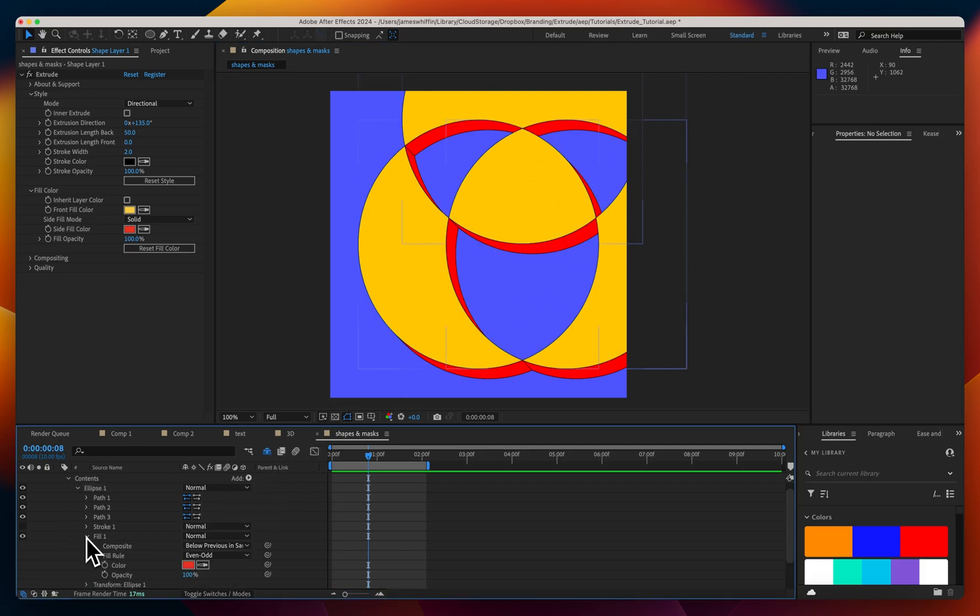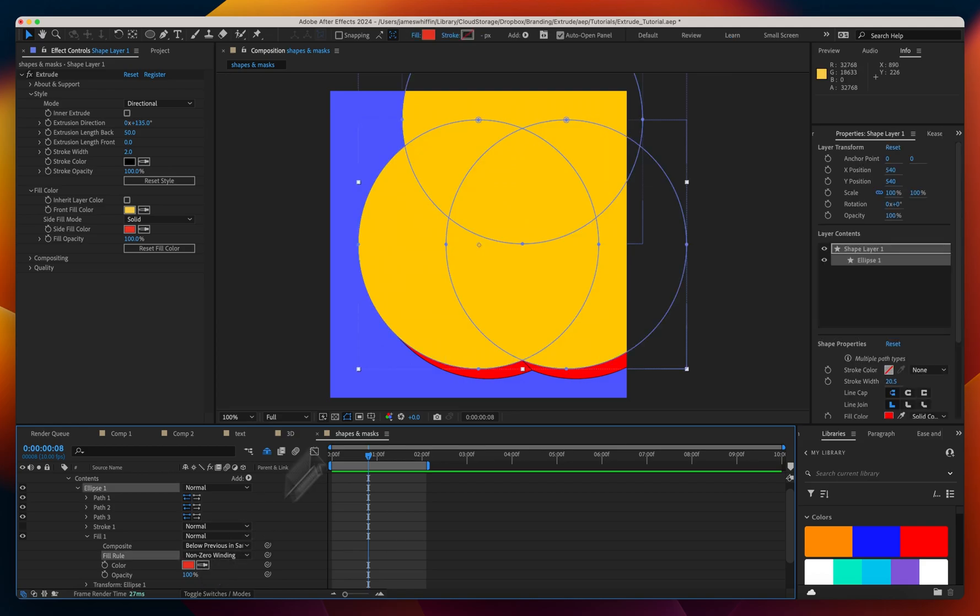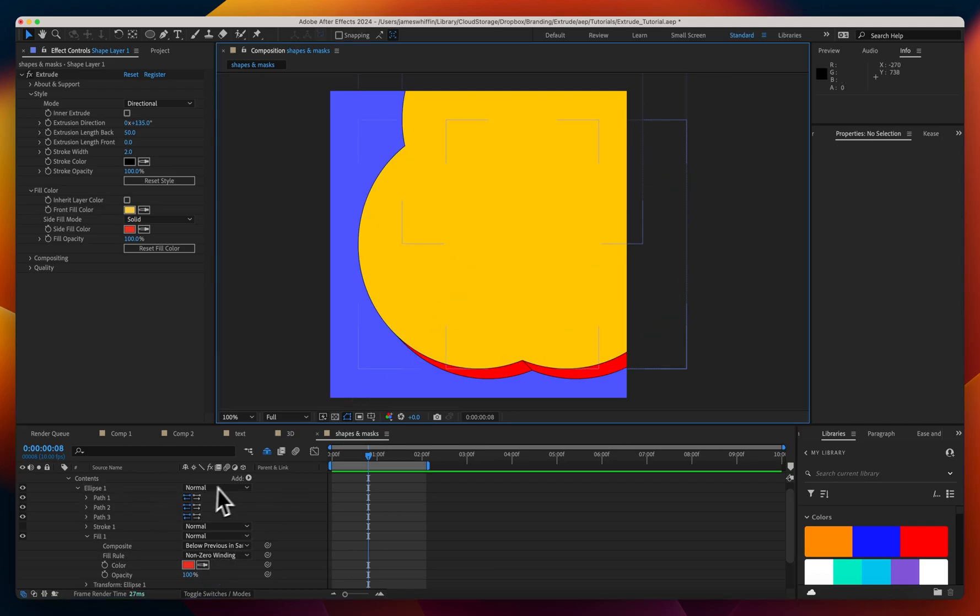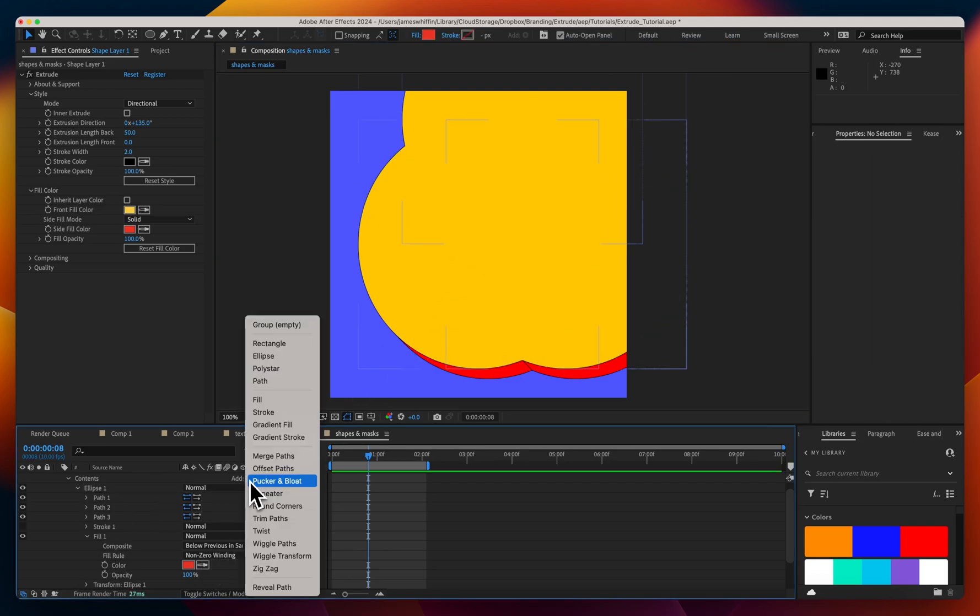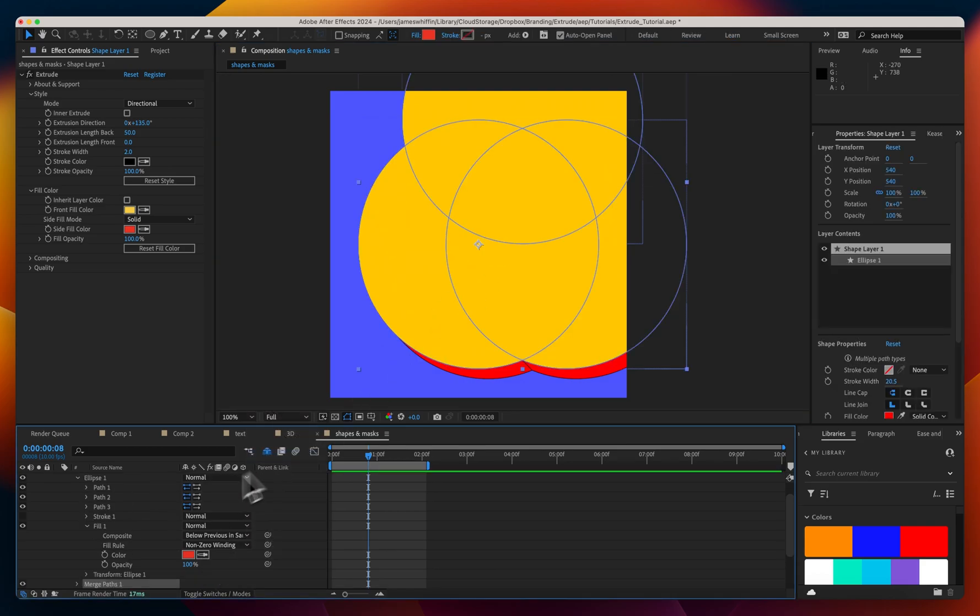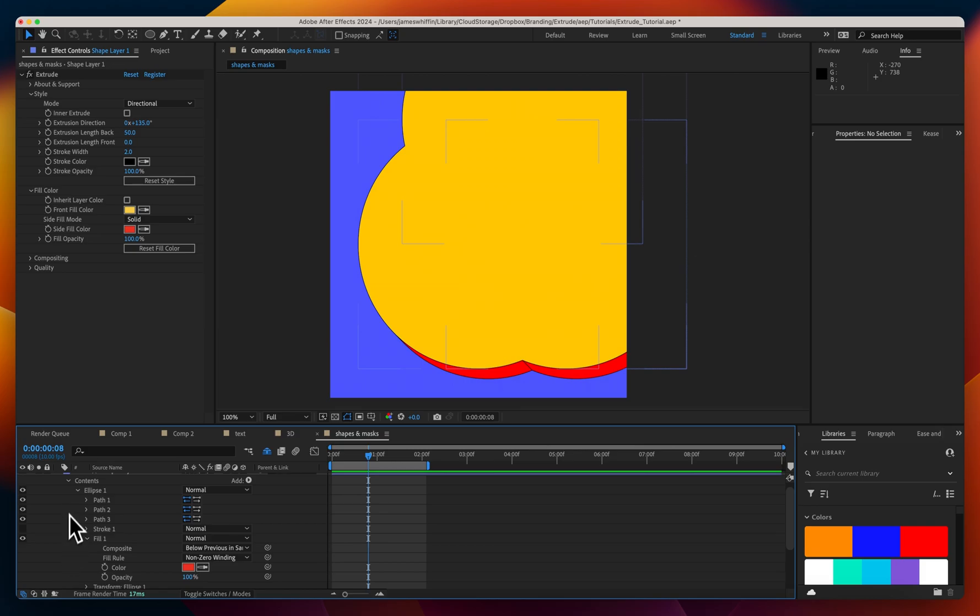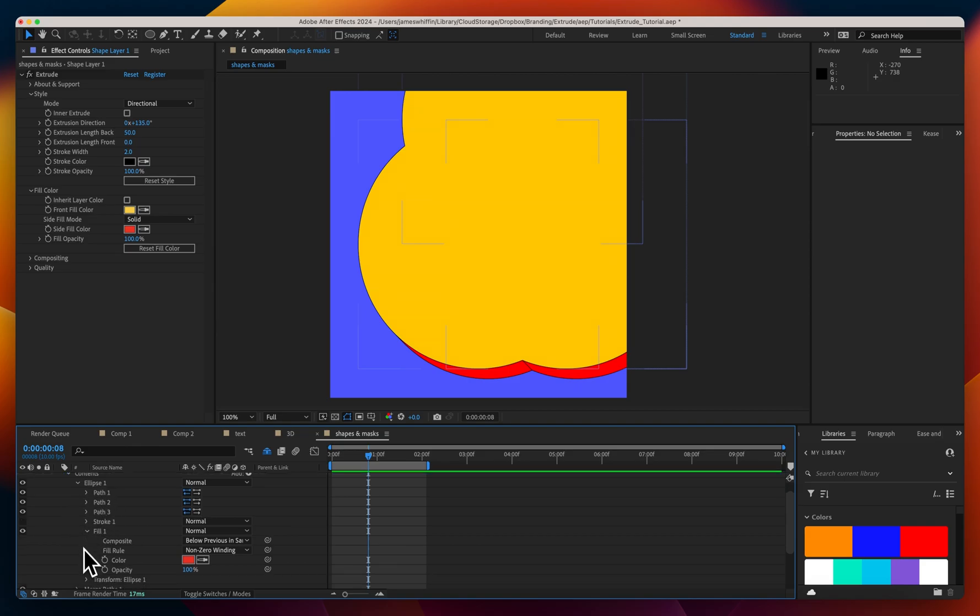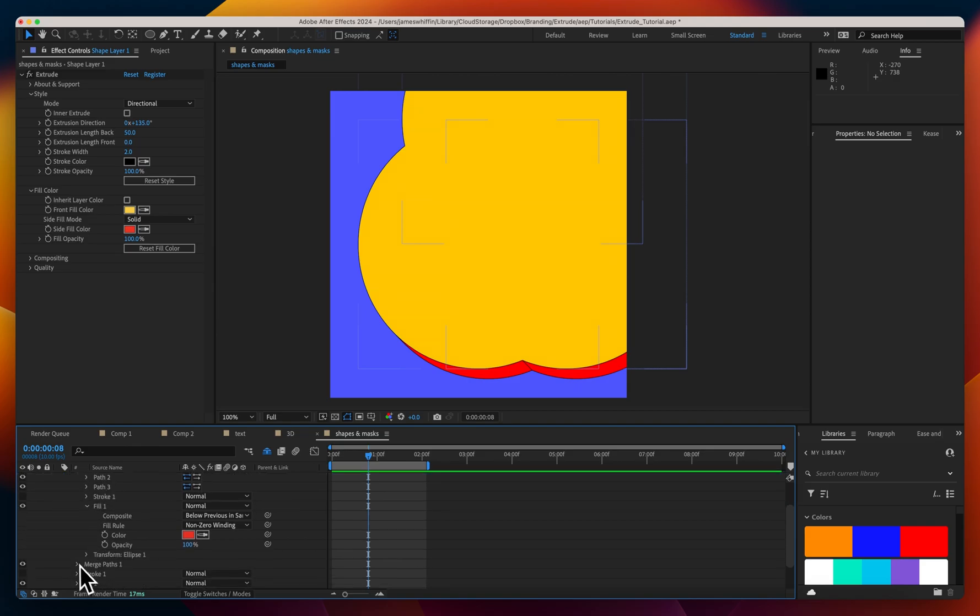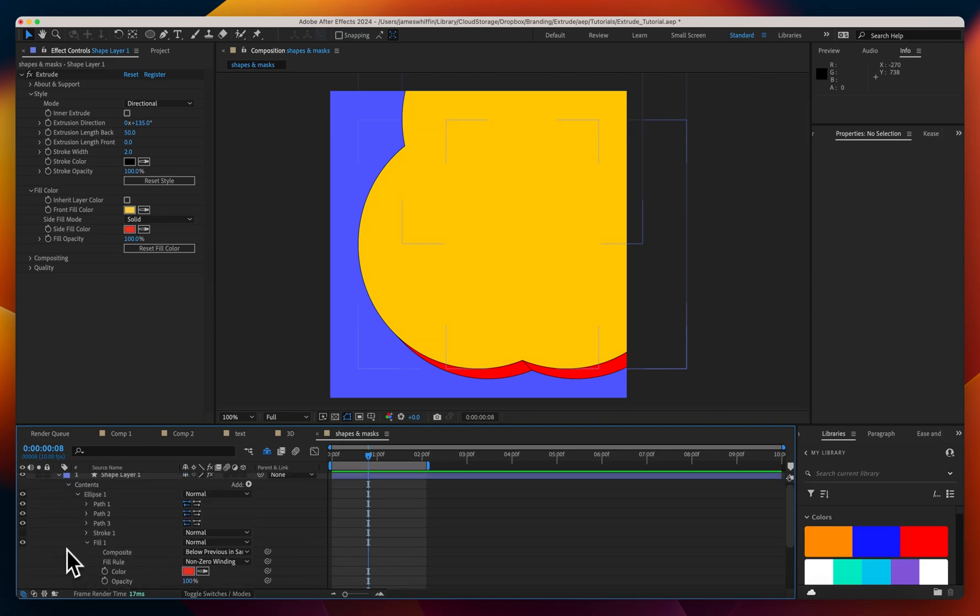I'm going to come down to the fill and change that back to non-zero winding, but another way we can control this is with merge paths. Merge paths is a way to control how multiple paths intersect with each other including different hierarchies, so currently all these paths are sitting inside ellipse. You could have these in their own separate groups or all individual, it doesn't matter. The only thing that would matter is potentially the order of those.